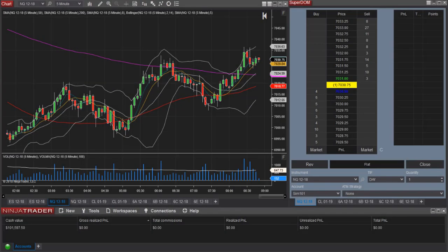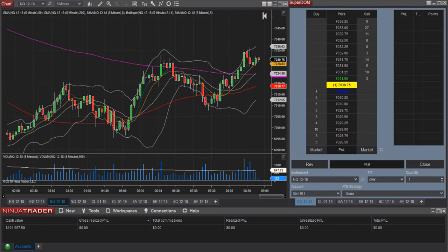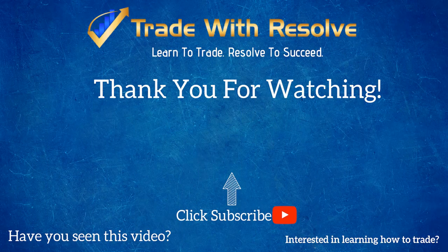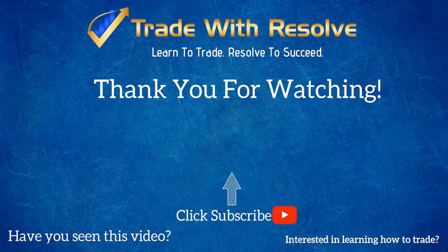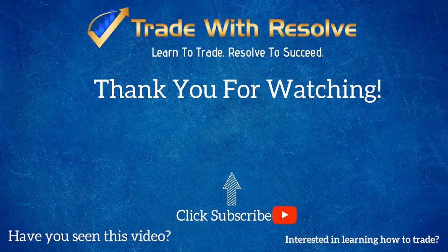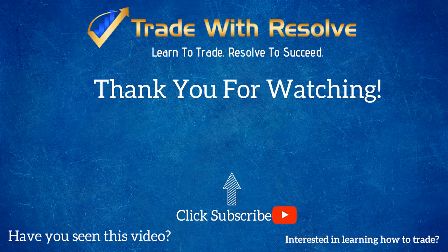So that concludes the control center window overview. Next up we will discuss how to set up the Superdome. Thank you so much for watching and I look forward to seeing you in the next video.